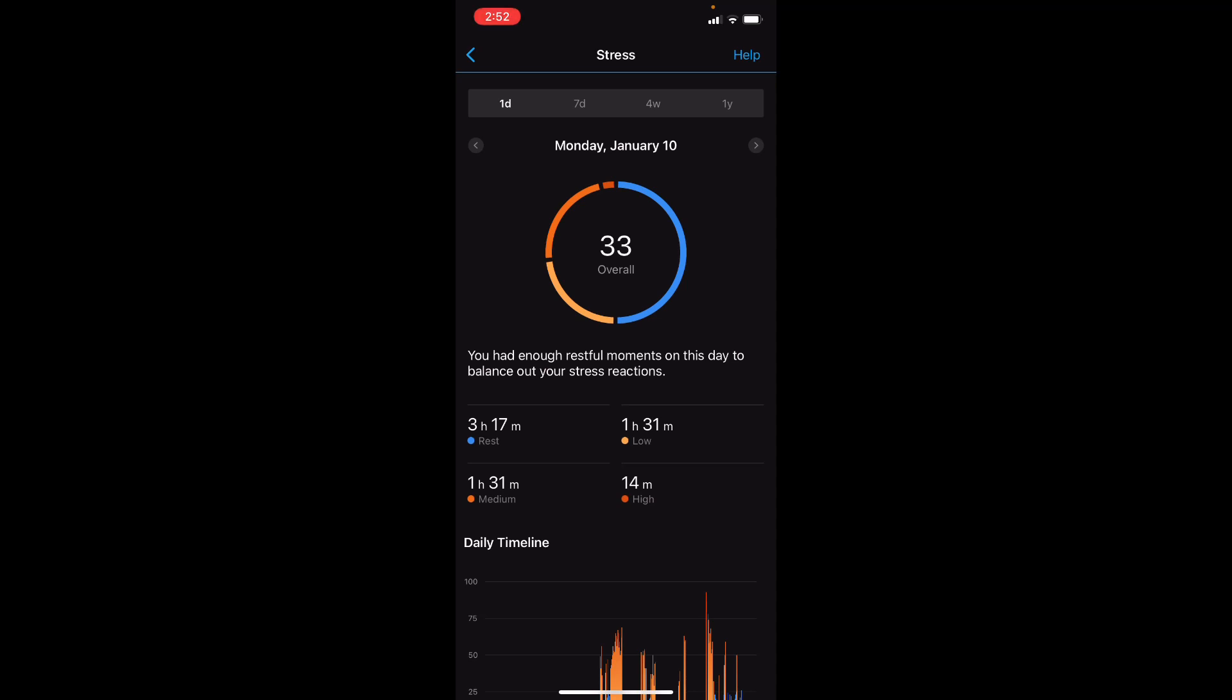So zero to 25 is a resting state. 25 to 50 is low. 51 to 75 is medium. And 76 to 100 is high stress levels.